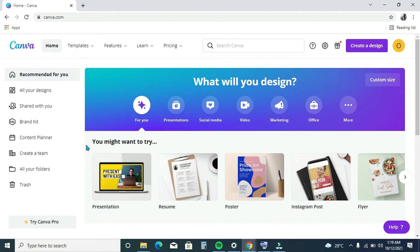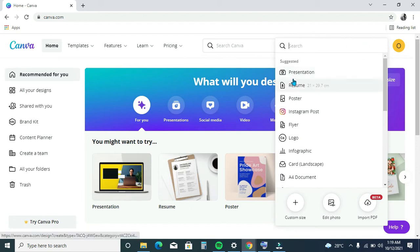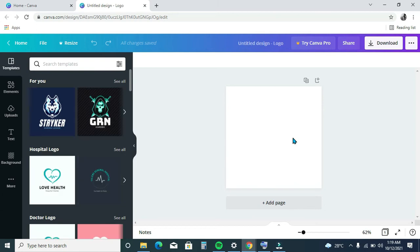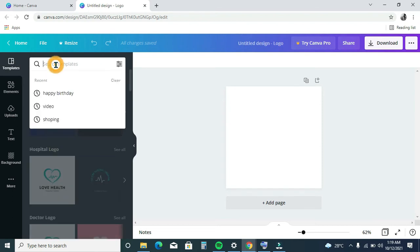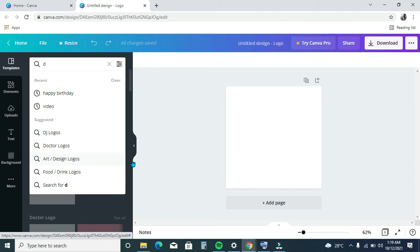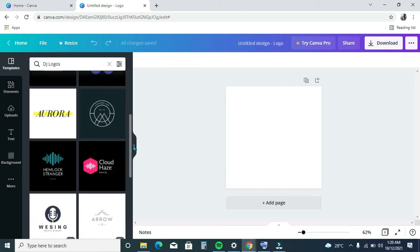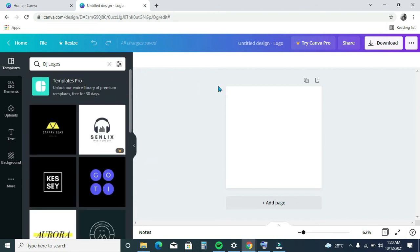Now I want to design a logo, so all I will do is click 'Create a Design.' It will ask me if I want to create a presentation, image, resume, poster, Instagram post, flyer, or logo. There are so many templates you can choose for your design — free templates. If you search for 'DJ logos' you can see there are so many you can just pick and edit. But I choose to go with a plain background and start my design from scratch.